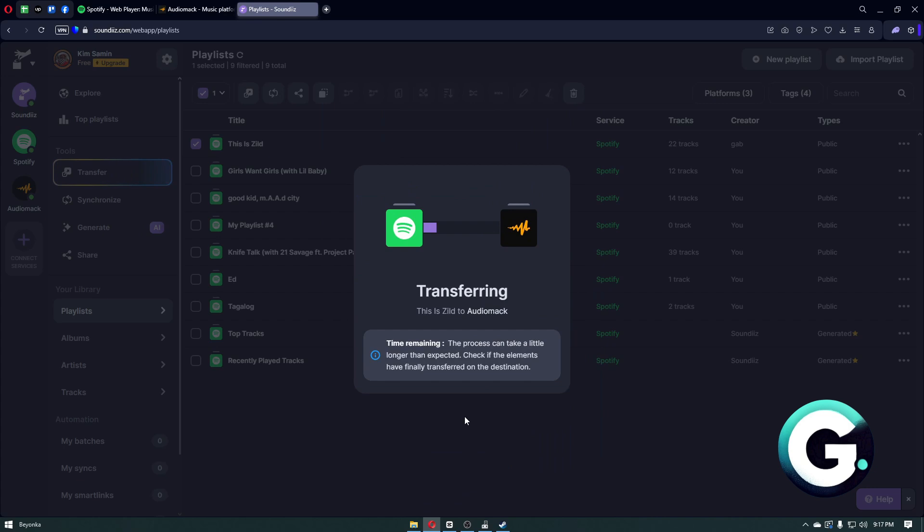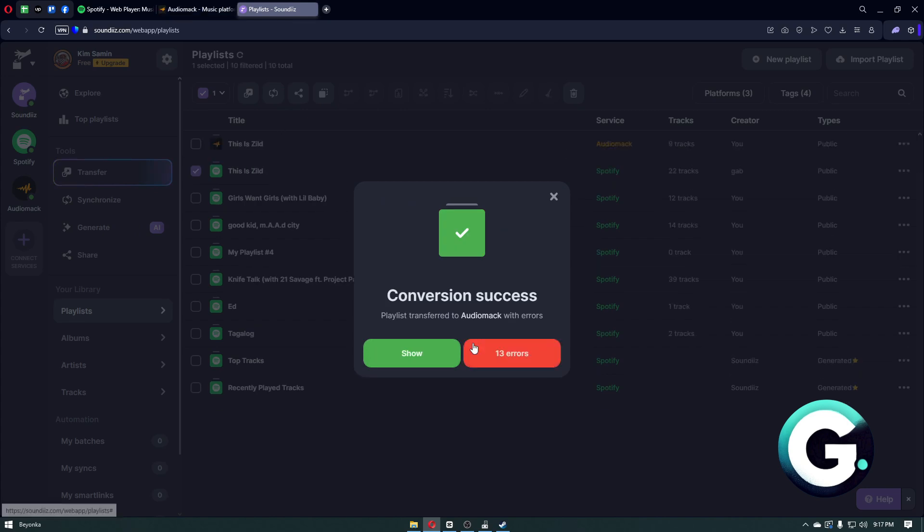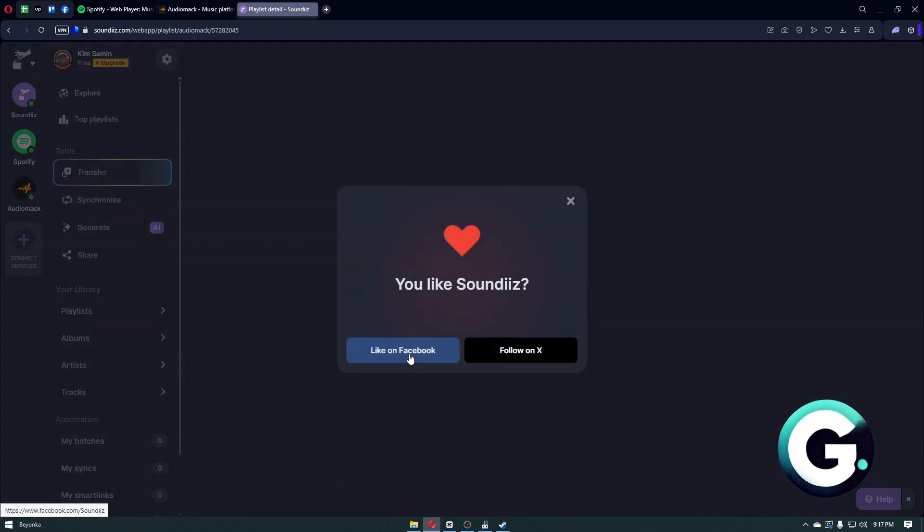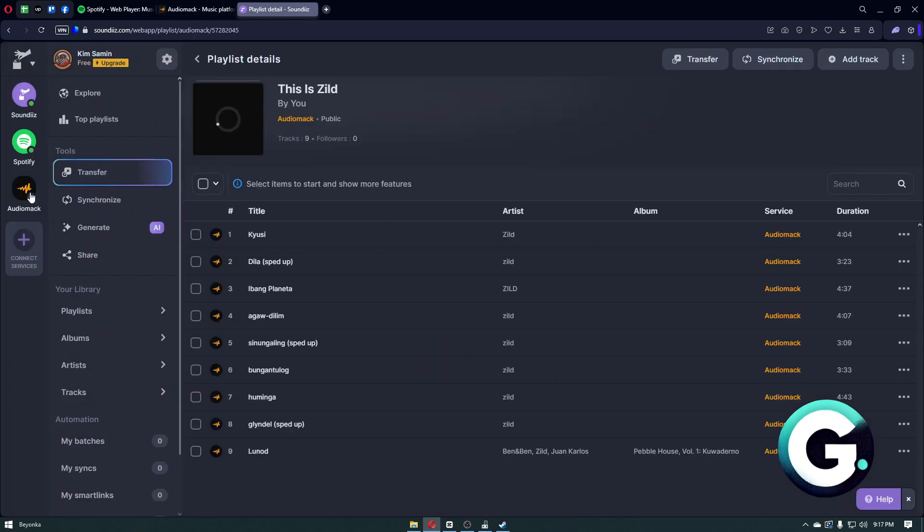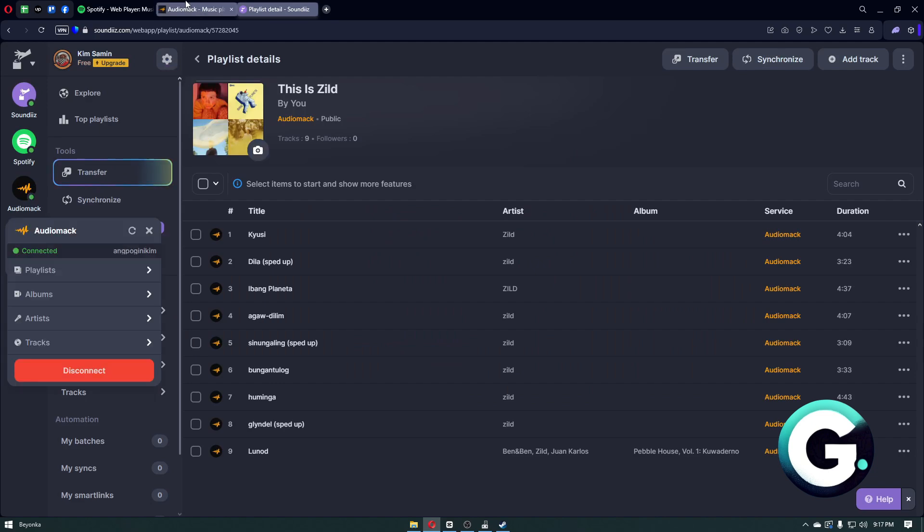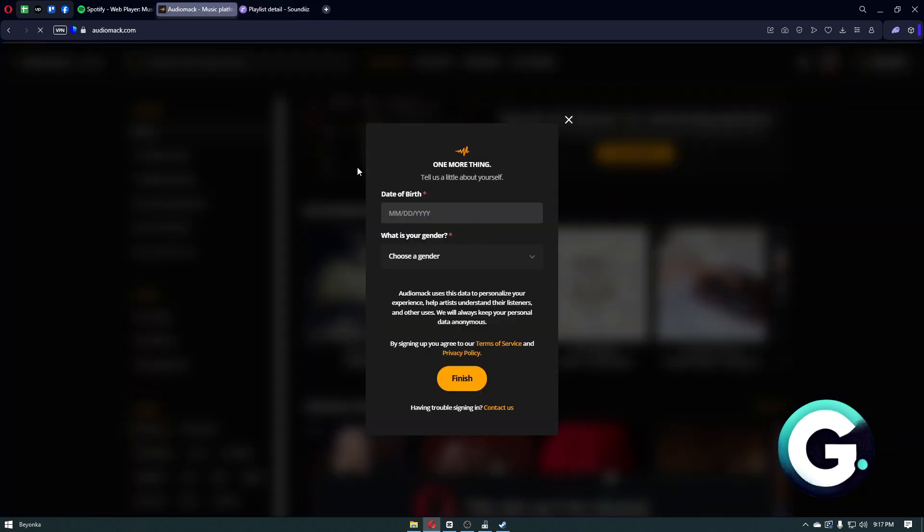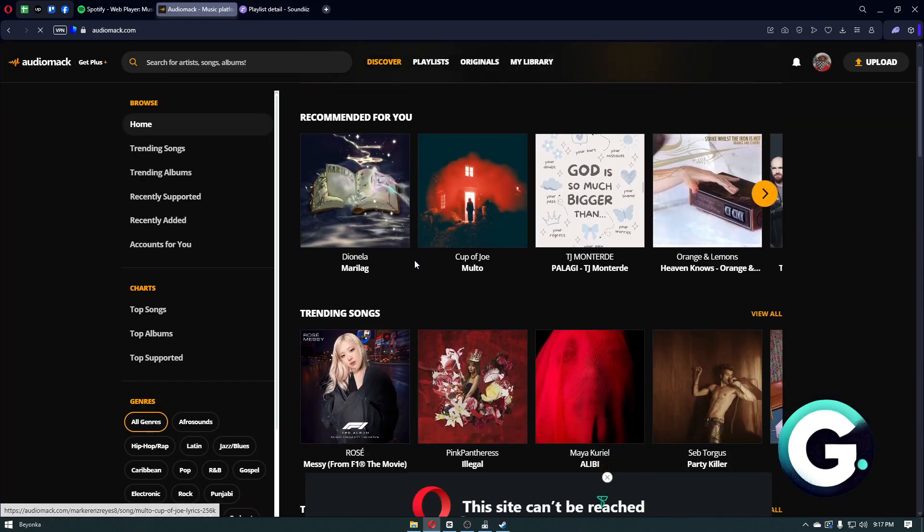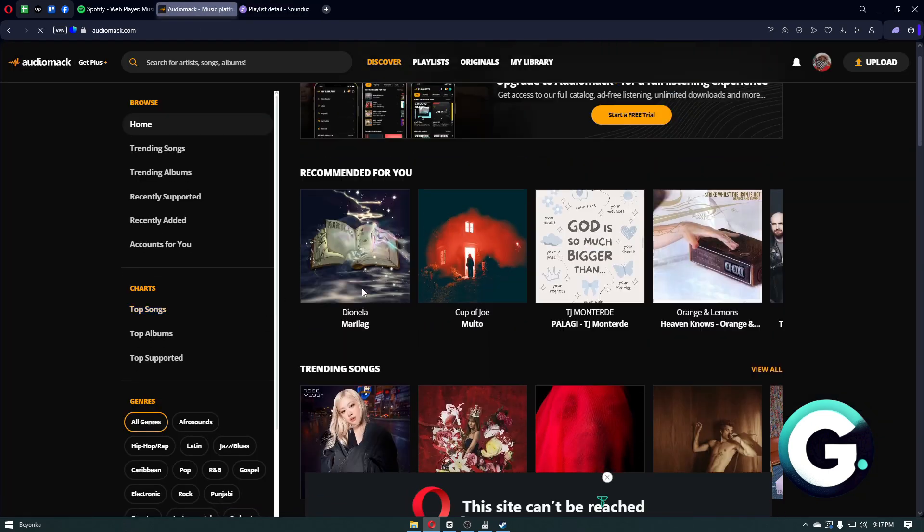Click on Begin Transfer, and you will be able to transfer your playlist from Spotify to Audiomack. If this video has been helpful, leave a like, subscribe, and follow Guide to Everything for more videos like this. Thanks for watching.